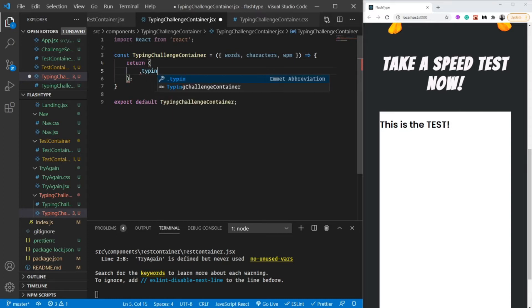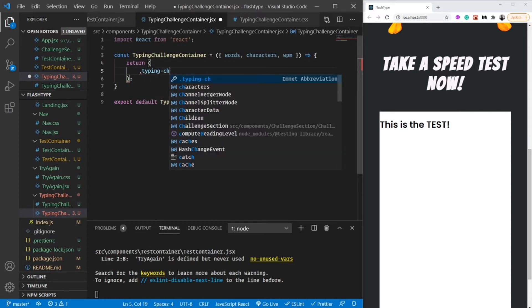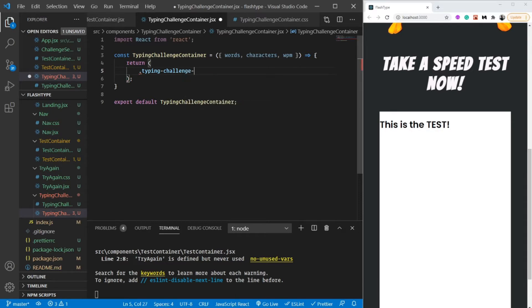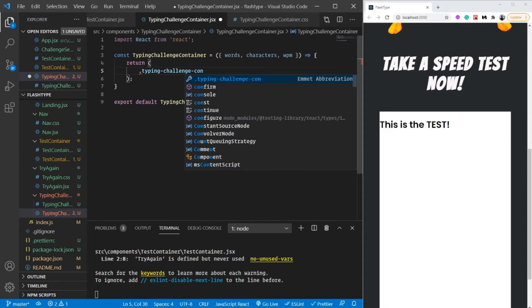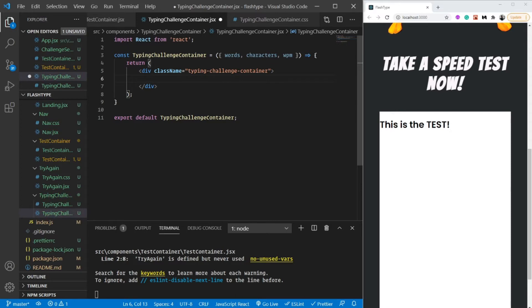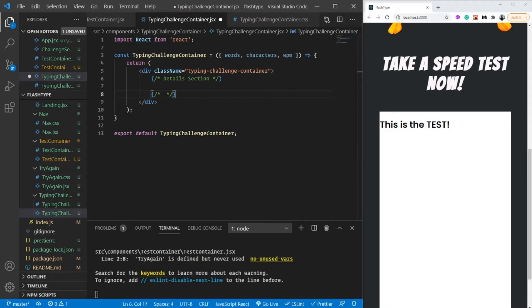Inside the component, I'm going to have a container div as always. This is just common structure I use for styling - there's no hard and fast rule, you can style it as you want. There are multiple ways of solving the same problem in HTML, CSS, and JavaScript. First, let's have a details section and then a typing challenge section.